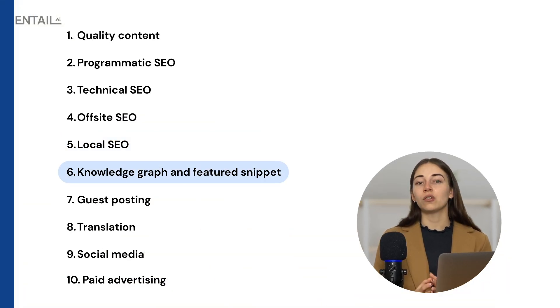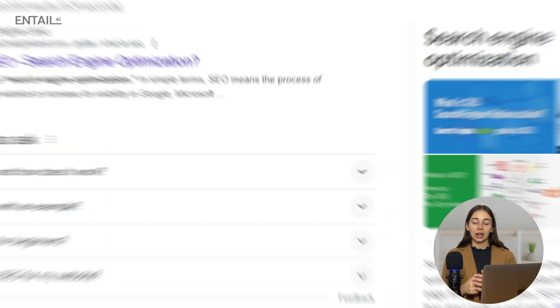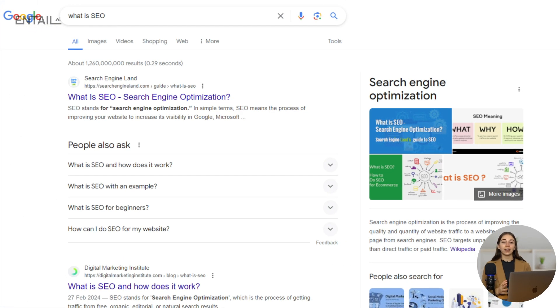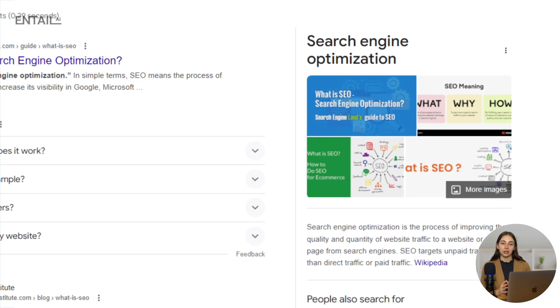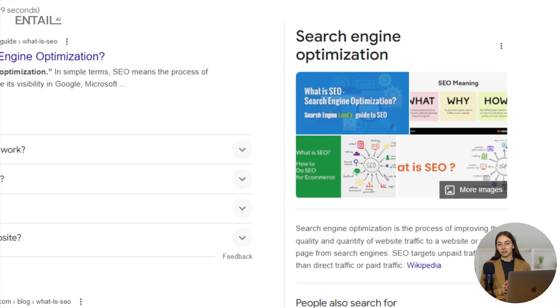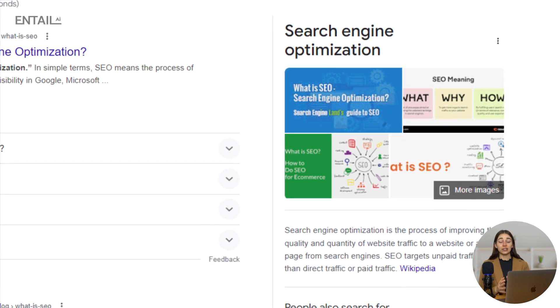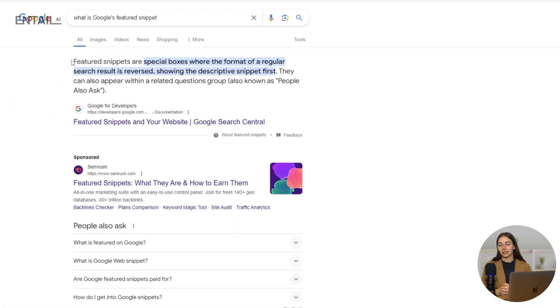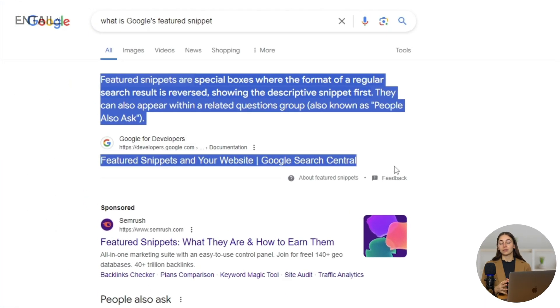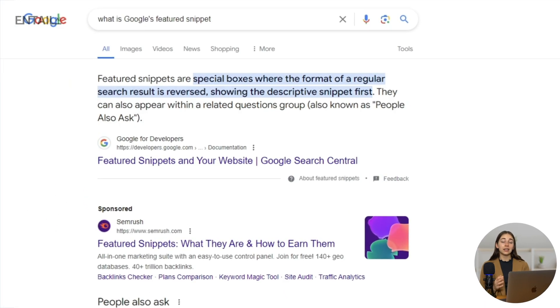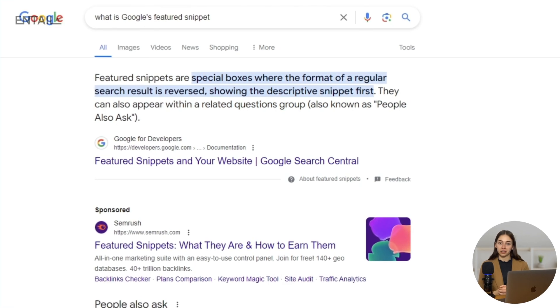The next technique is getting your content featured in Google's Knowledge Graph and Featured Snippet. Google's Knowledge Graph provides direct, concise answers to search queries rather than a long list of web pages. Getting your content into the Knowledge Graph can be tricky because you need to provide content that has a lot of authority on the individual, place, or thing featured in the graph. The same goes for the Featured Snippet, because Google's automated systems determine if a page has enough authority and accurate information to be featured.